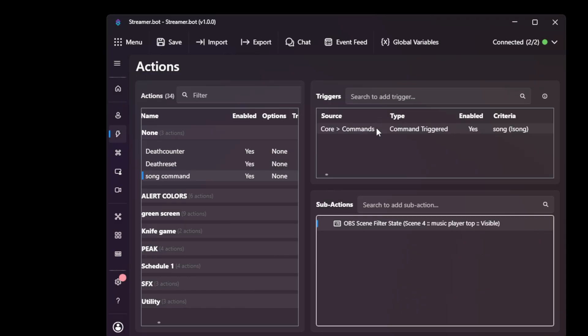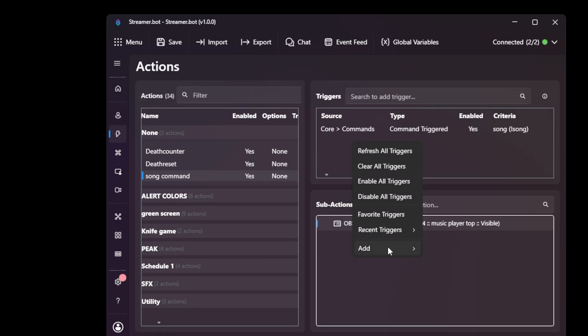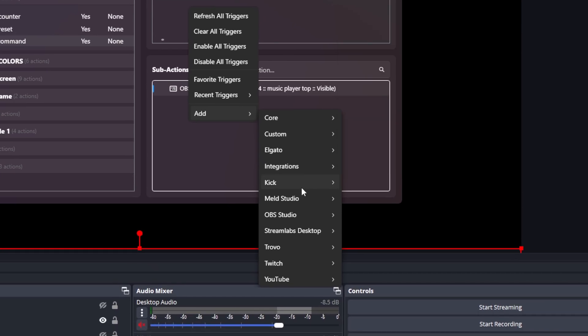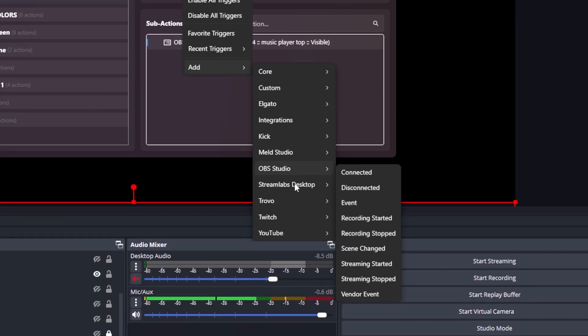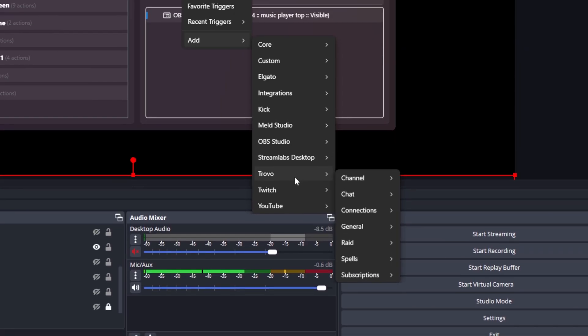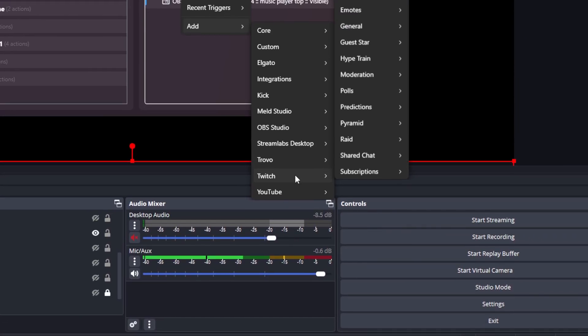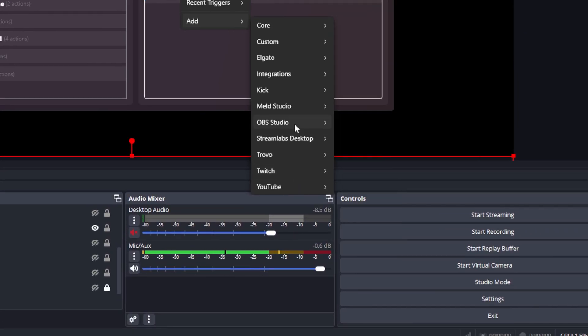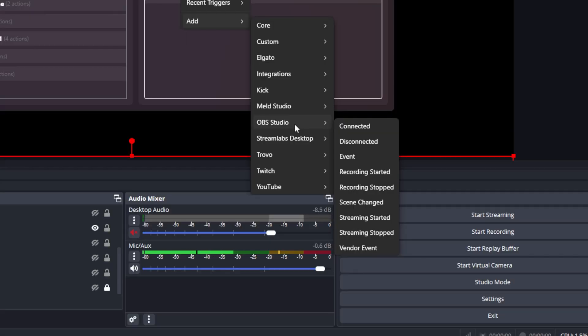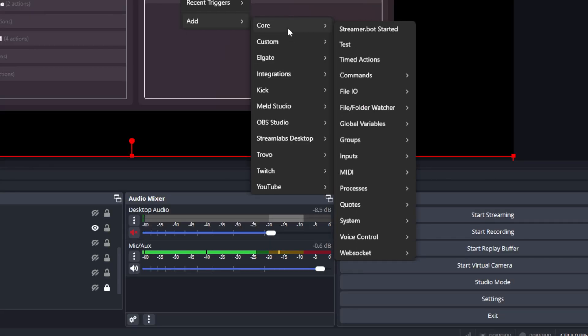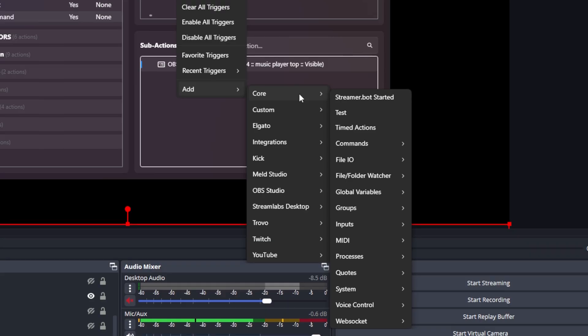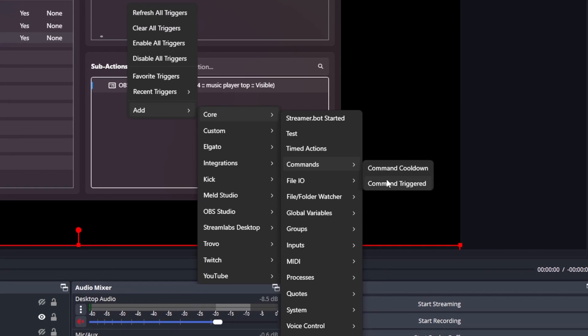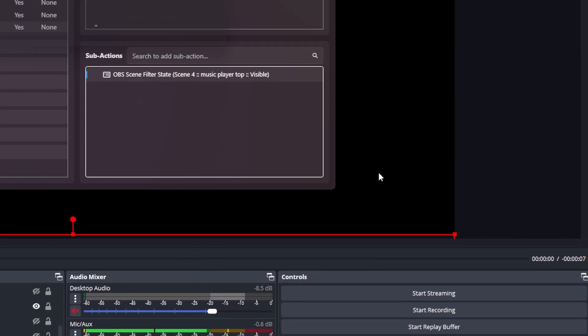You can add anything as a command. Every time someone types poop in chat, every time you say the word music, because there's voice recognition in streamer bot. Every time you get a raid, every single trigger that is available, you decide which one to use with every single one of my projects, by the way, not just this one. All I do is show you examples so you can let your imagination run wild. Just scroll around, look around, click around. But in this case, I added core, then command, then command triggered.